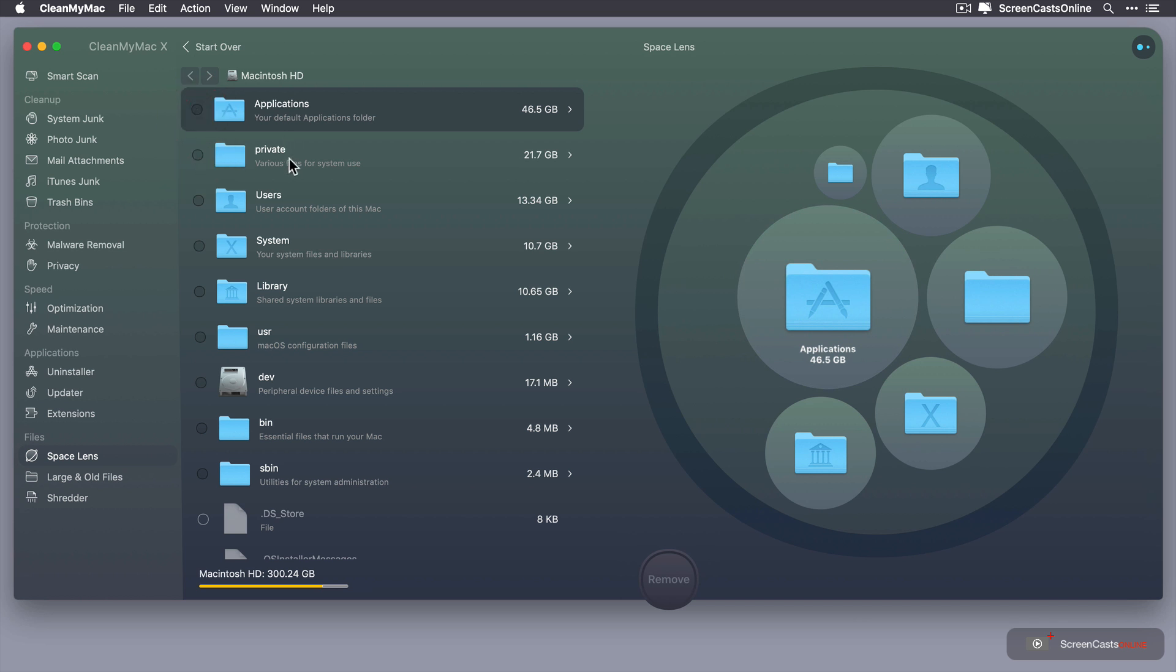So applications, private, users, you can't delete these. When you do see something you can delete you can get this option here. So a .ds underscore store file I could delete. I'm going to leave that for now.